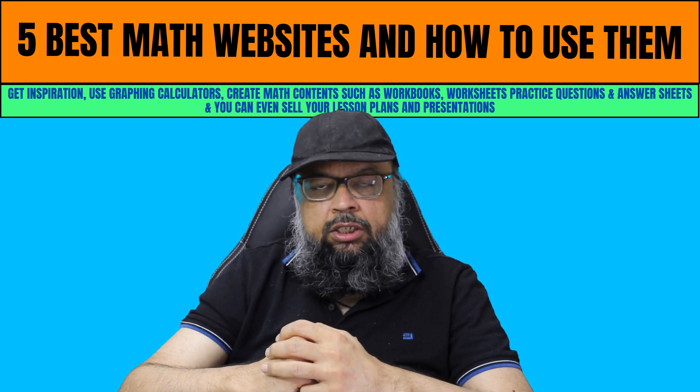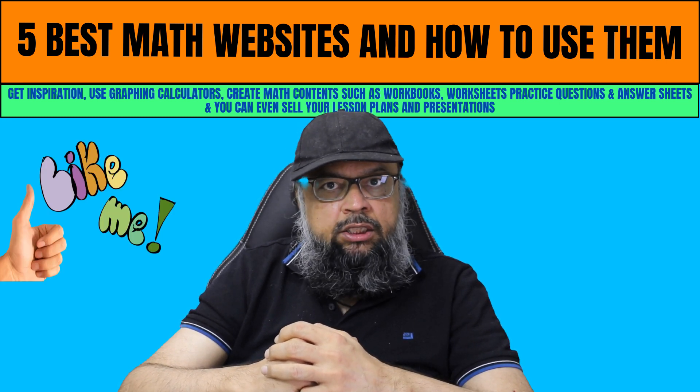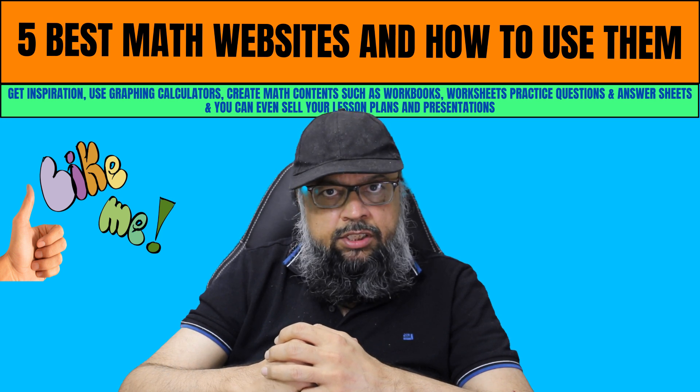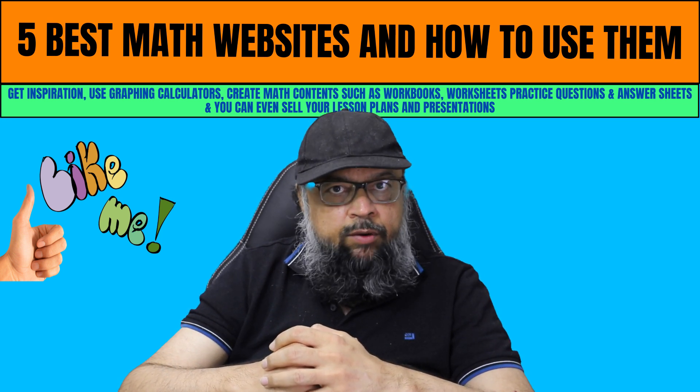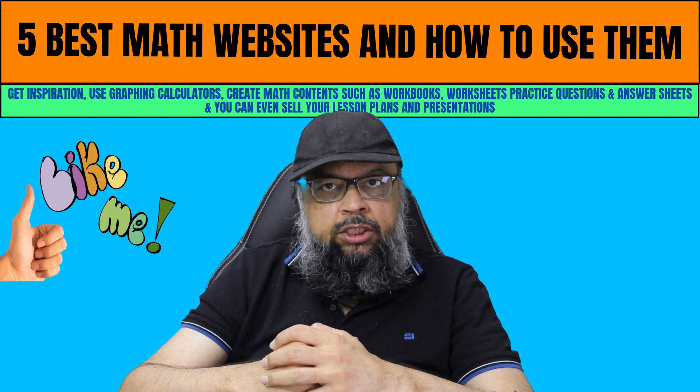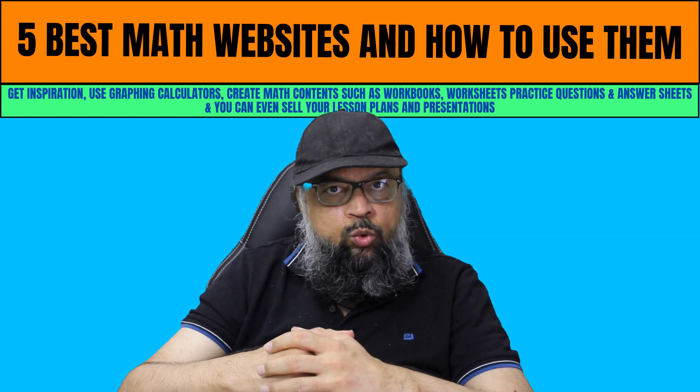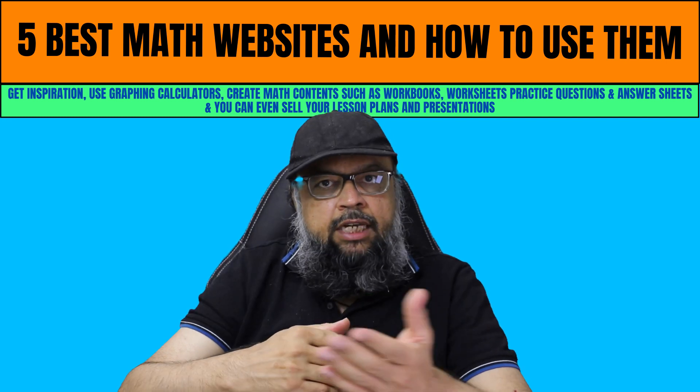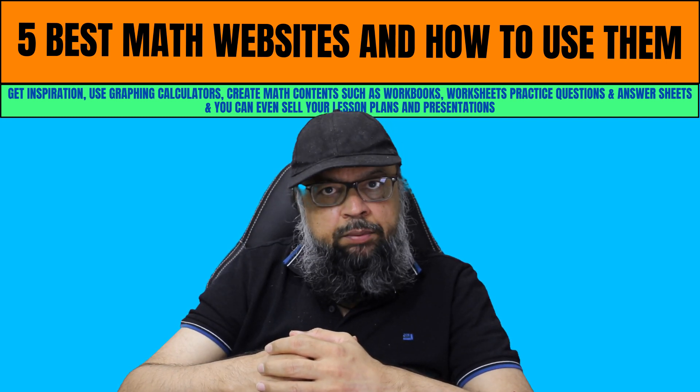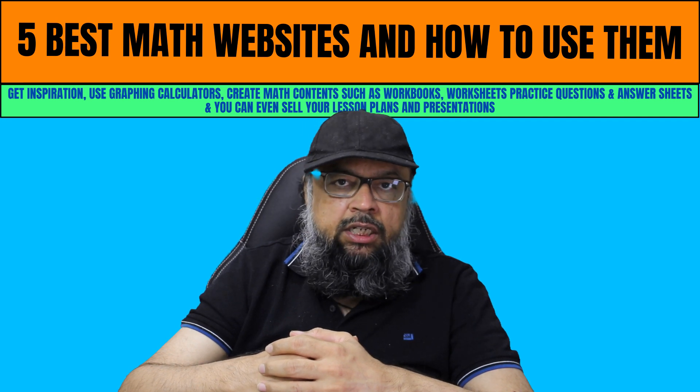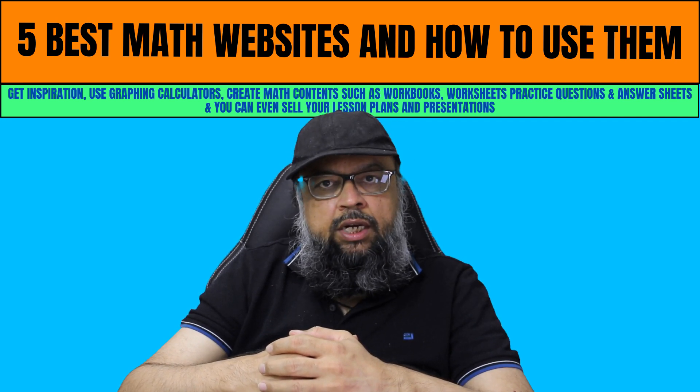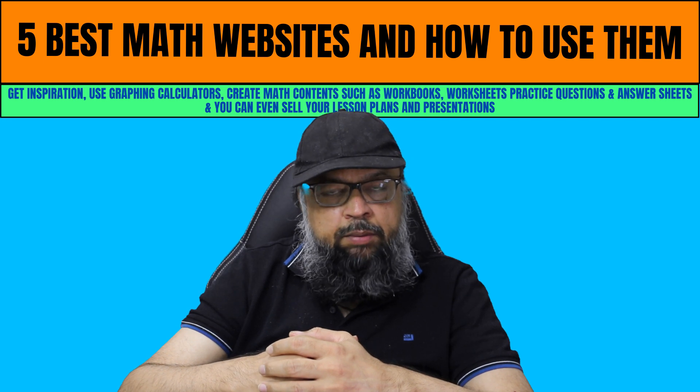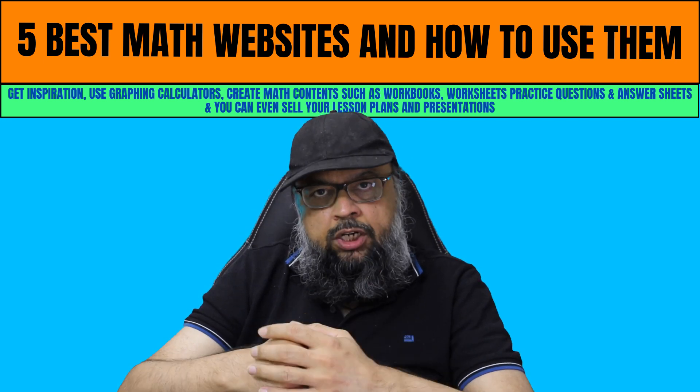As a math teacher, it is your responsibility to help your students transform their lives. You can use these five websites in different ways to get inspiration, get thousands of ideas for creating high quality math content such as workbooks, worksheets, lesson plans, teacher presentations, practice questions and answers. On one of these websites, you can even sell your lesson plans and teacher presentations to get some extra income.